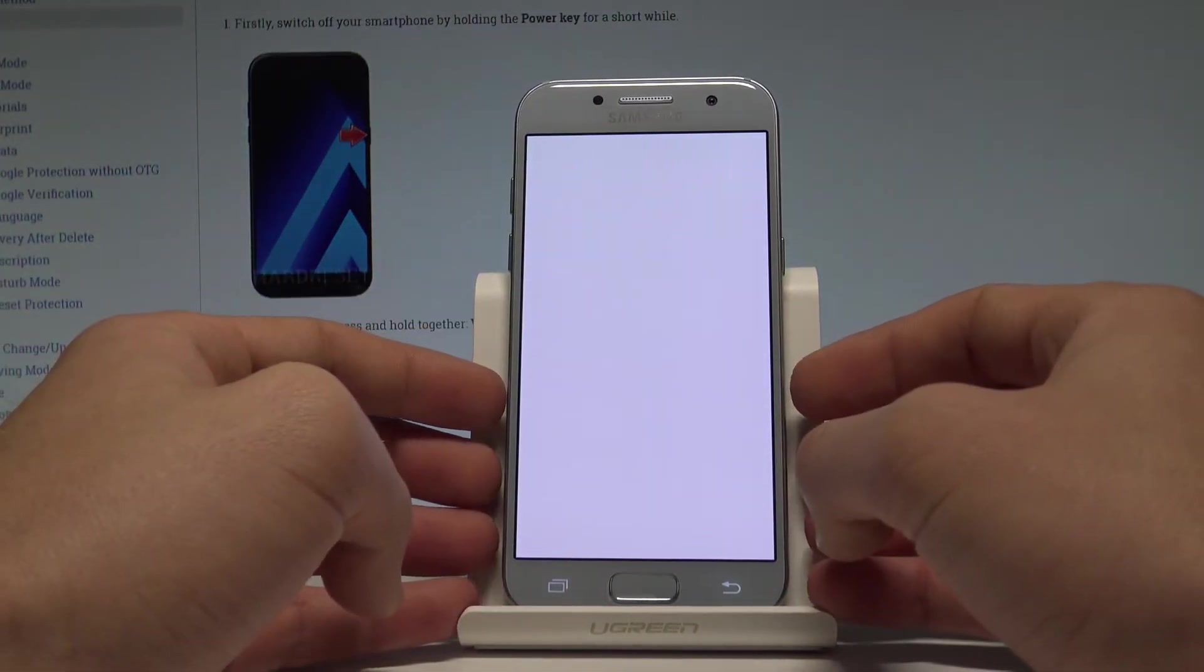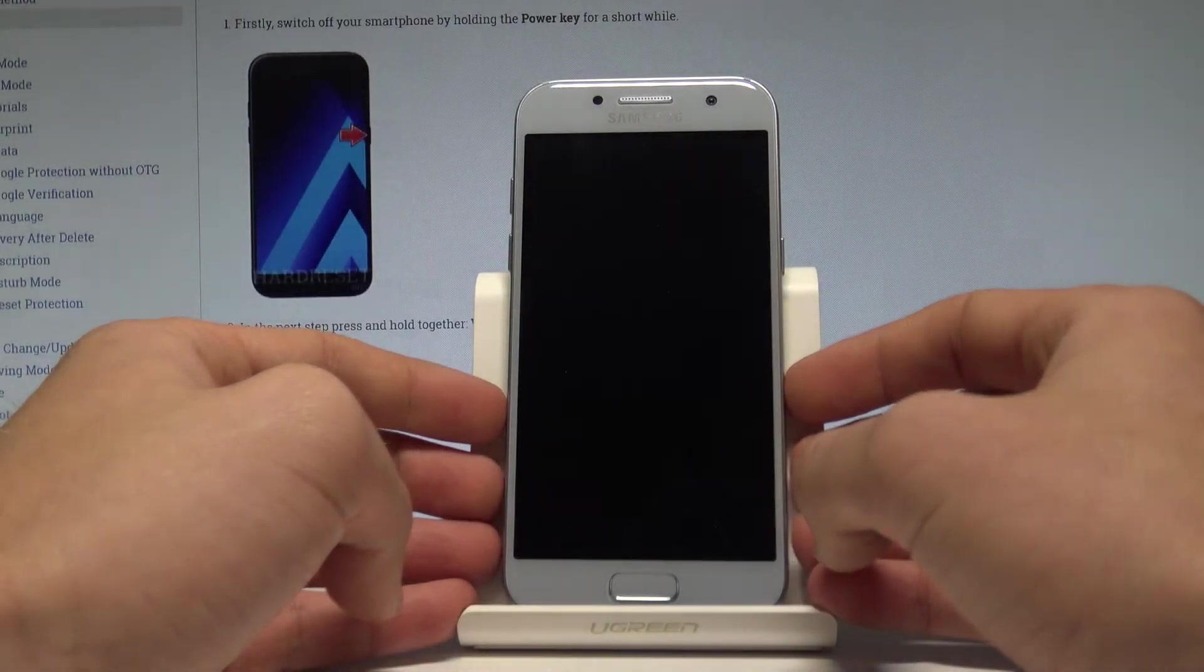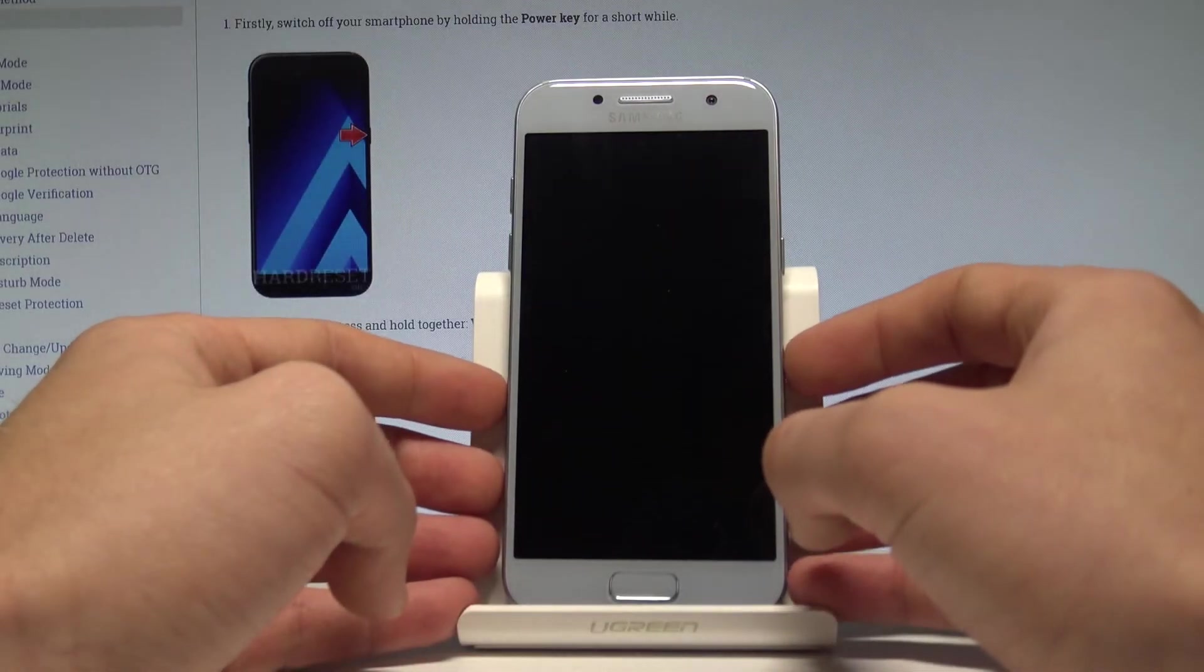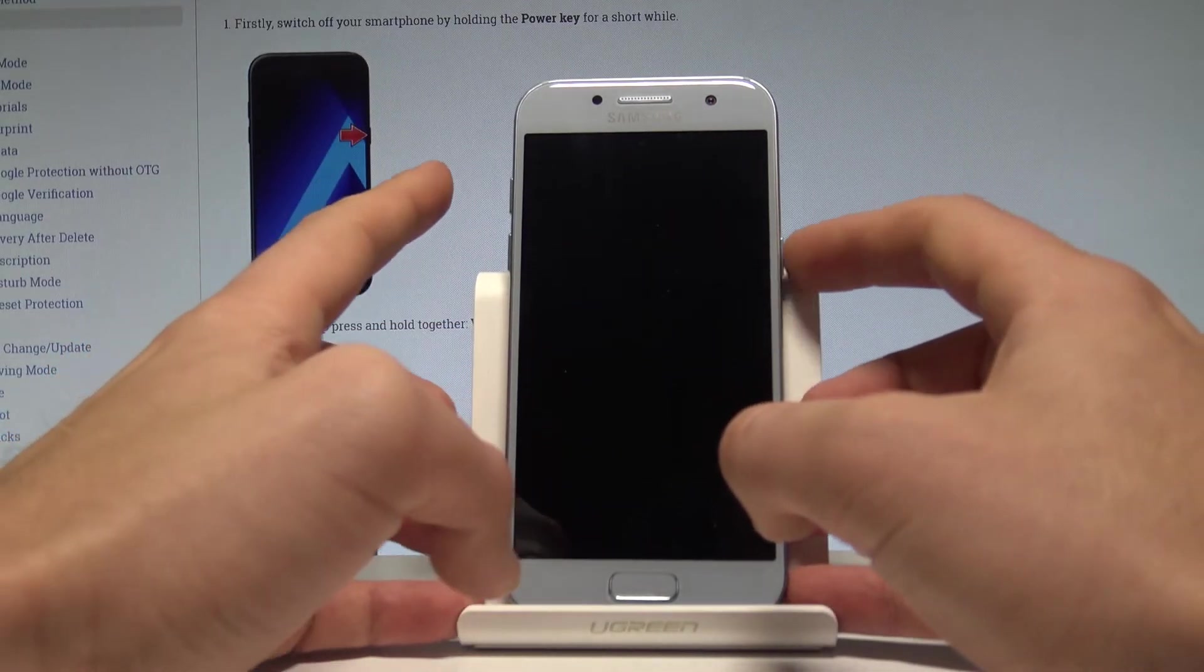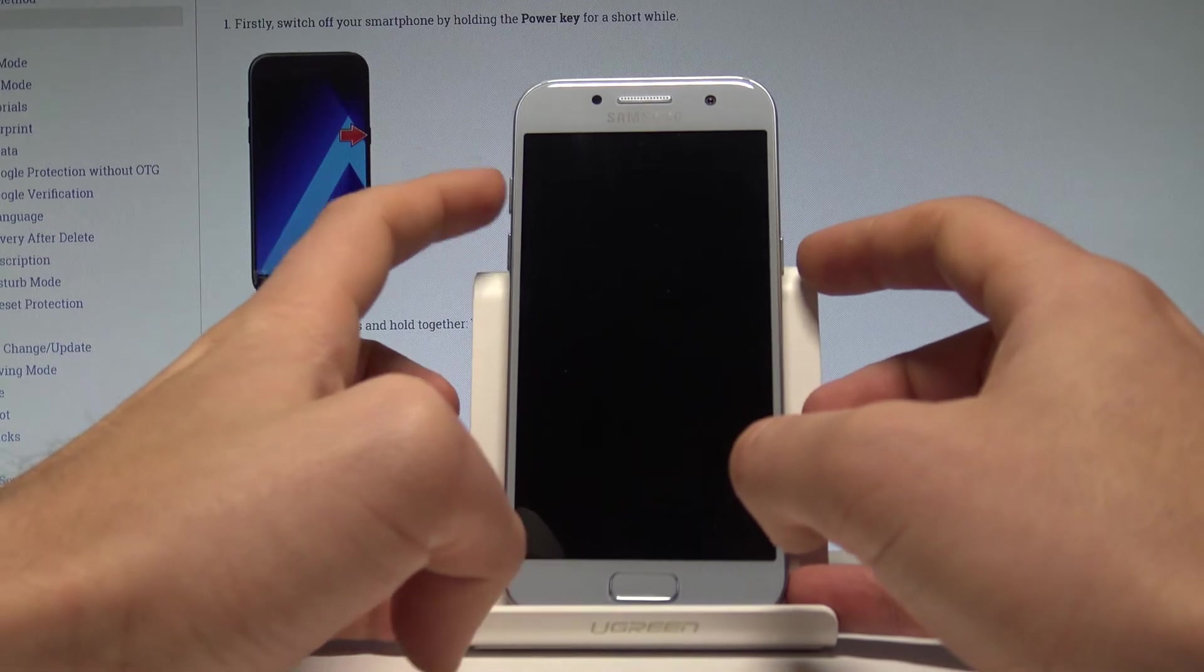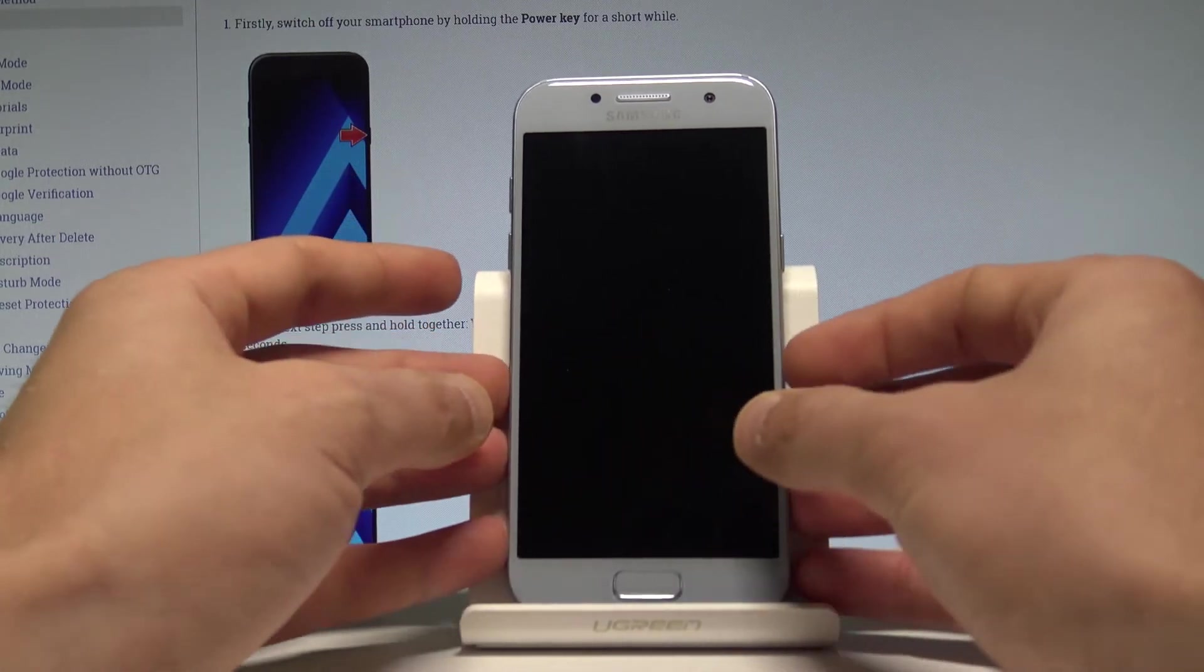Wait until your device will be completely switched off and afterwards you have to use the following combination of keys: power key, volume up and home button.